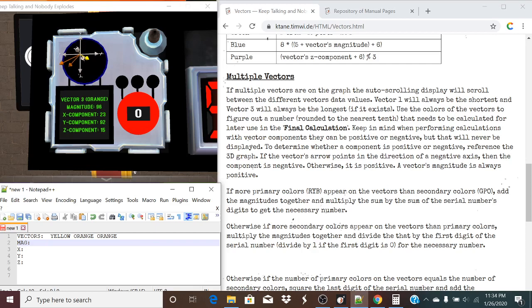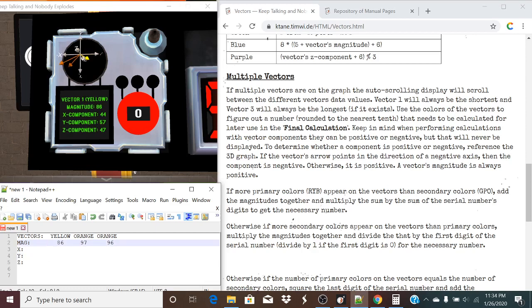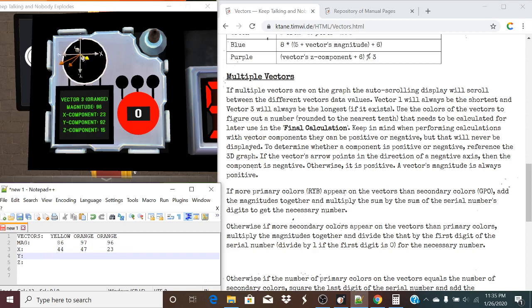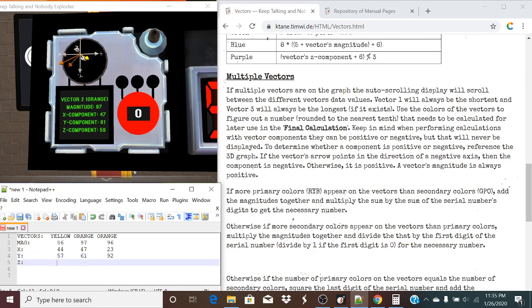Our magnitudes are 86, 97, and 96. Our X components are 34, 47, and 23. Our Y values are 57, 61, and 92. And our Z values are 47, 59, and 15.